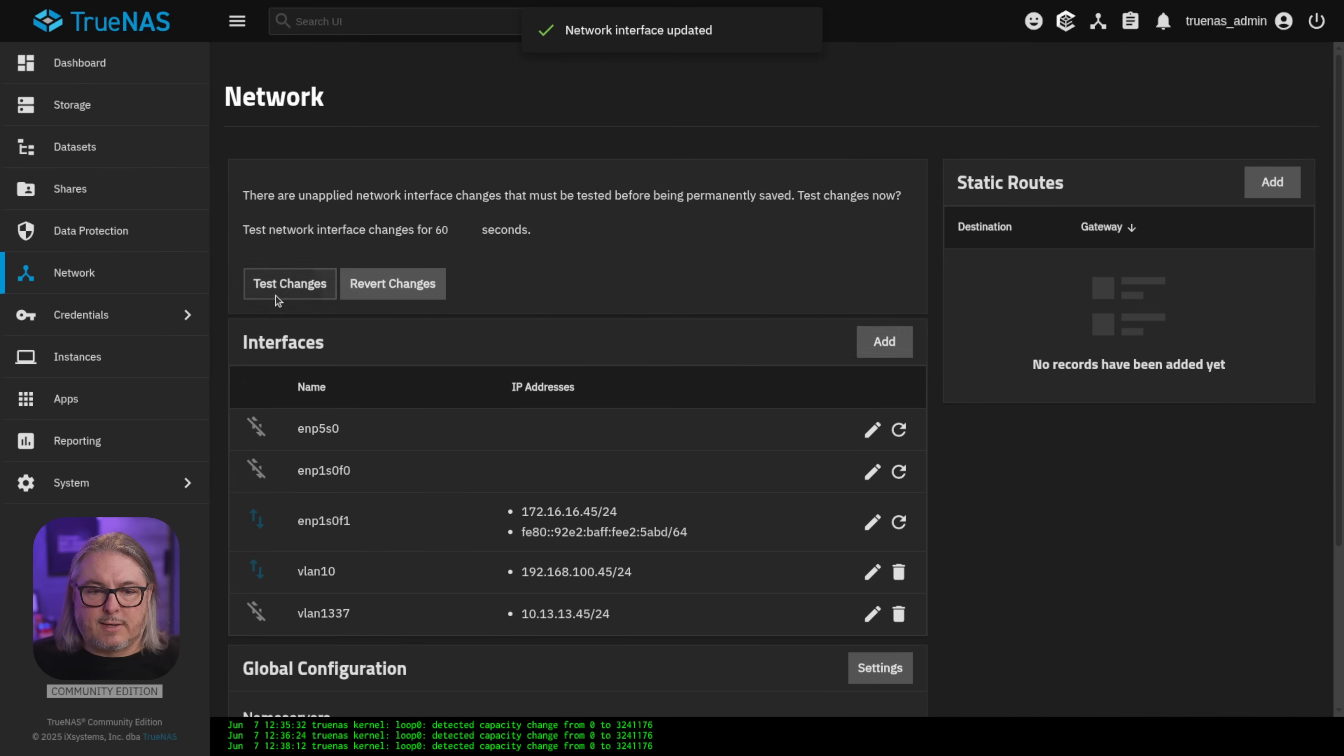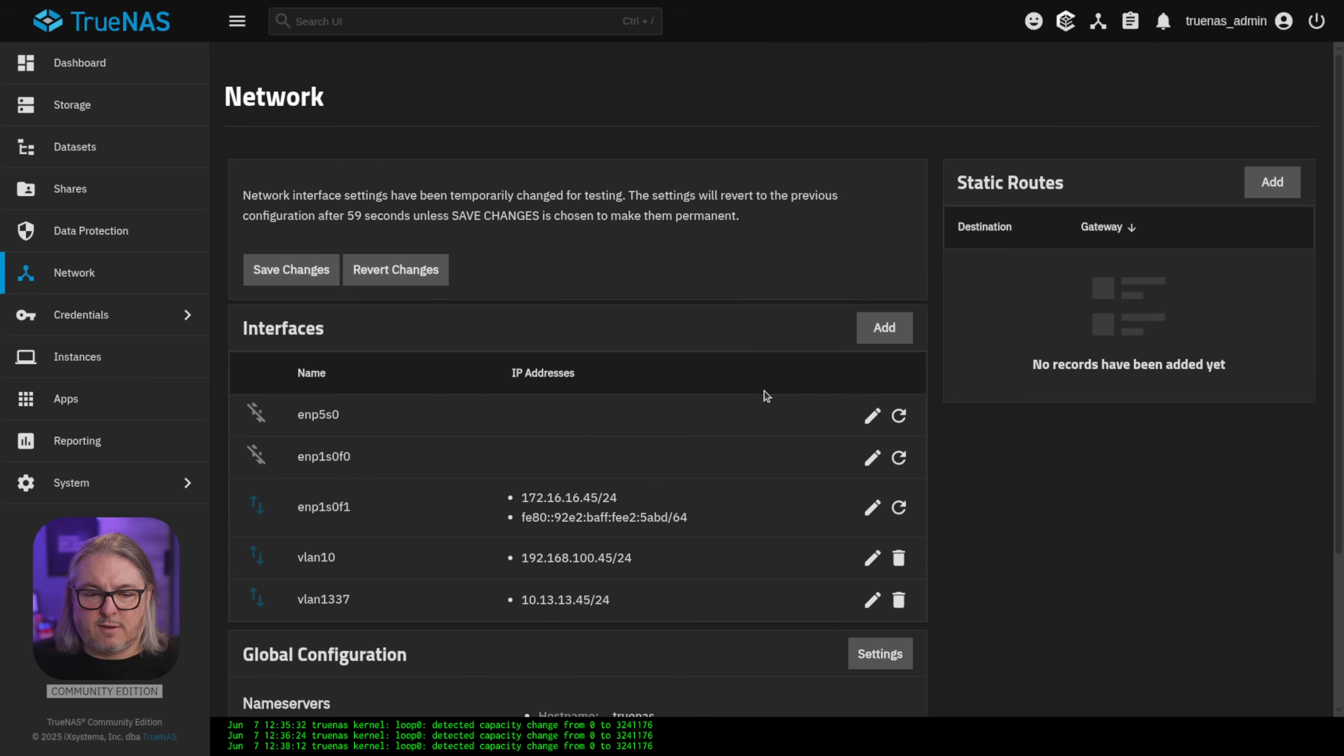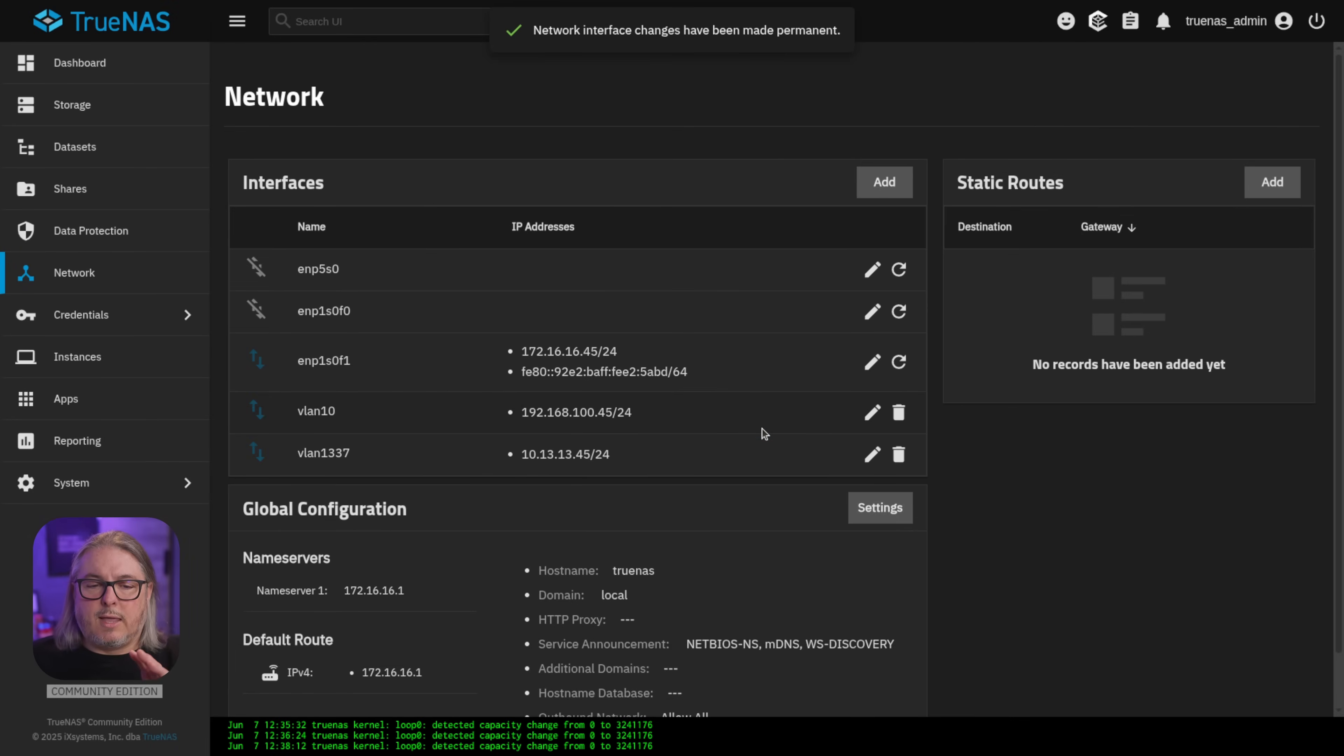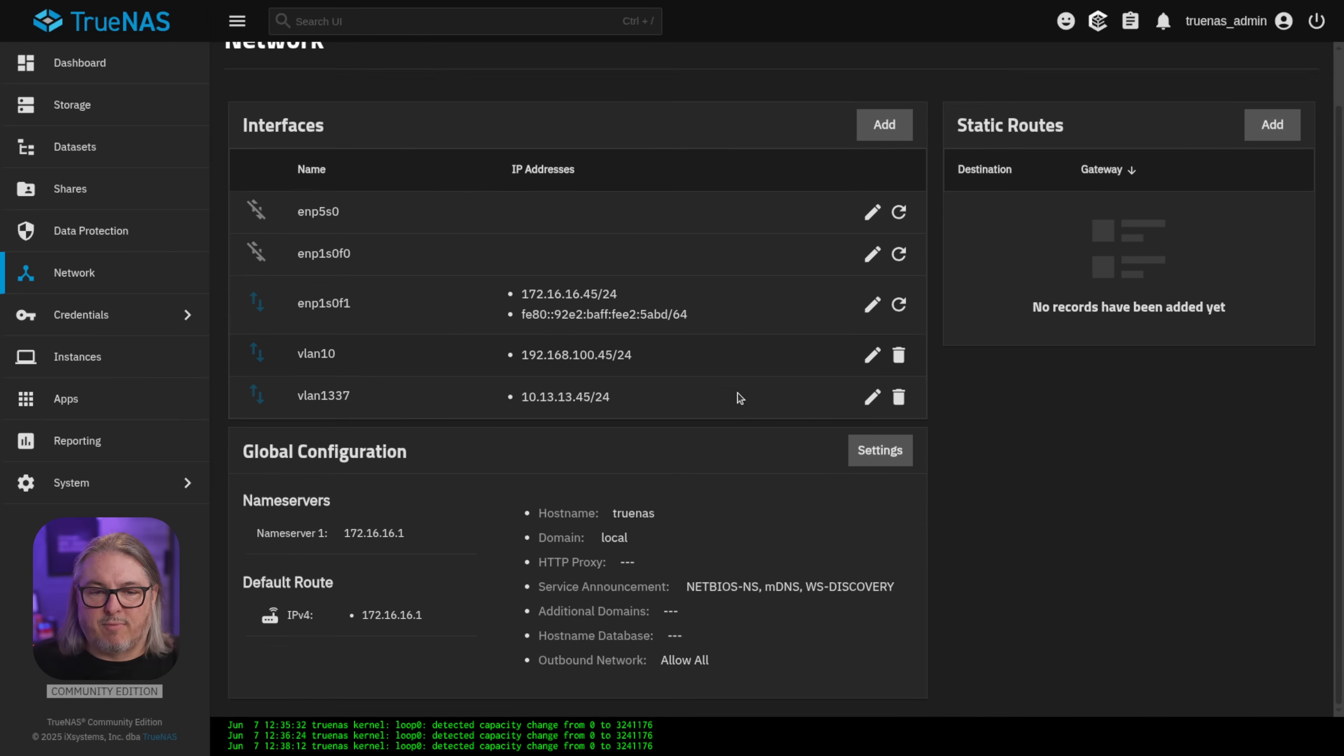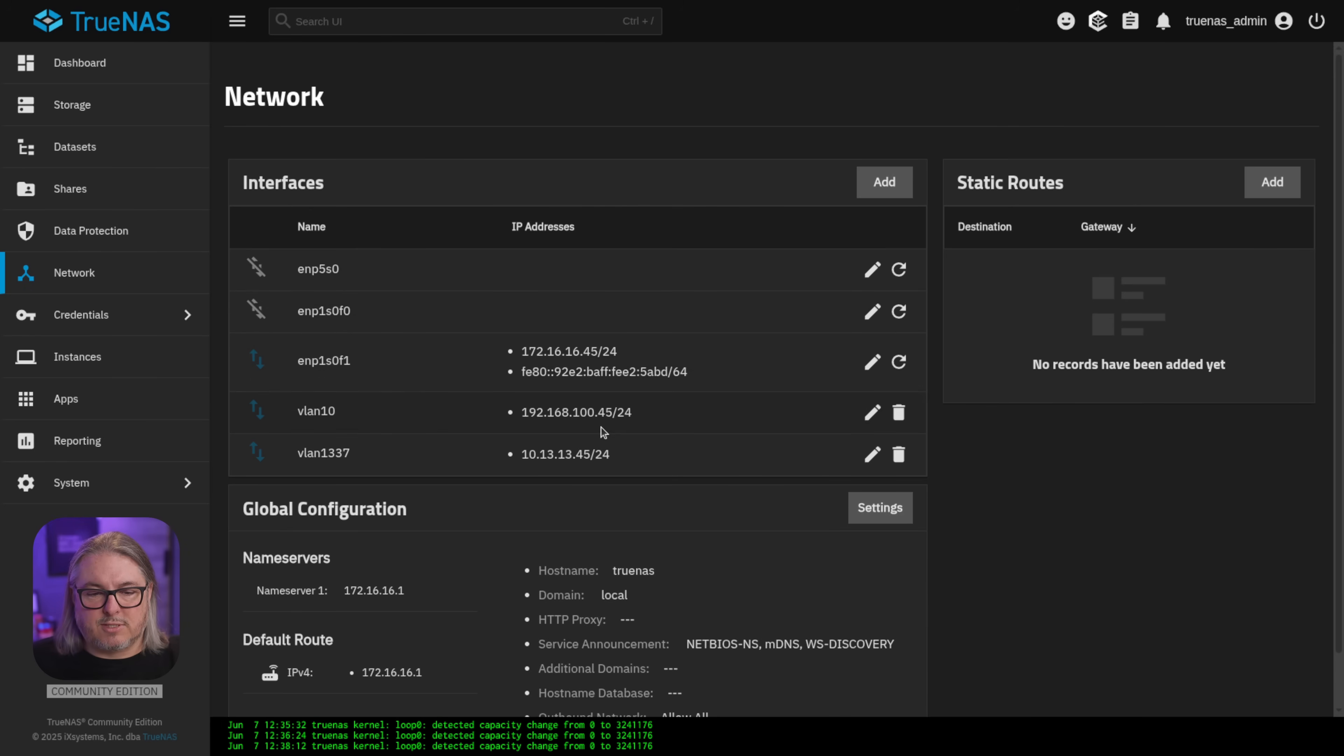We'll go ahead and test these changes, confirm, test changes. And then save the changes because they appear to work. If in the event you've screwed this up in some way, it will just lock up on the screen and eventually go through a timer where it reverts back. Also make sure once it works to click save changes, that way you don't lose any of them. But now we have these three separate IP addresses bound to the system.